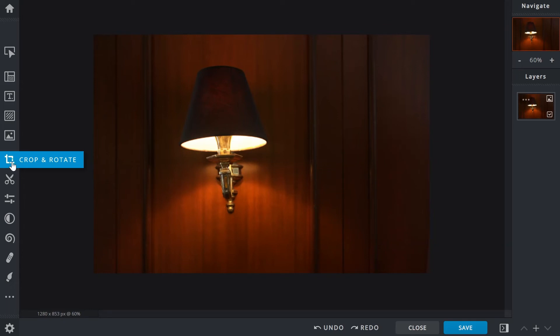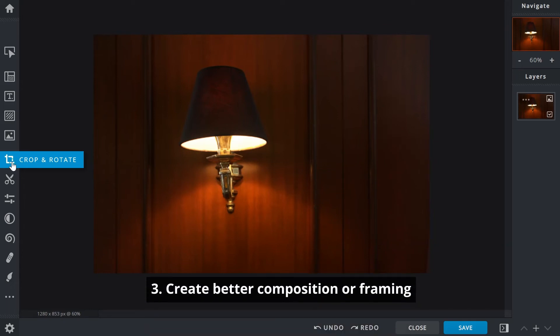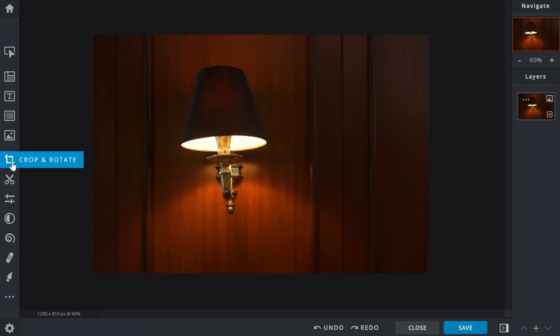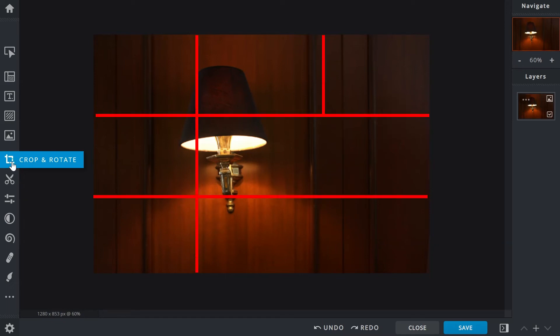Number three: create better composition or framing. In photography, the rule of thirds is a composition technique where an image is evenly divided into nine sections by two horizontal and two vertical lines.